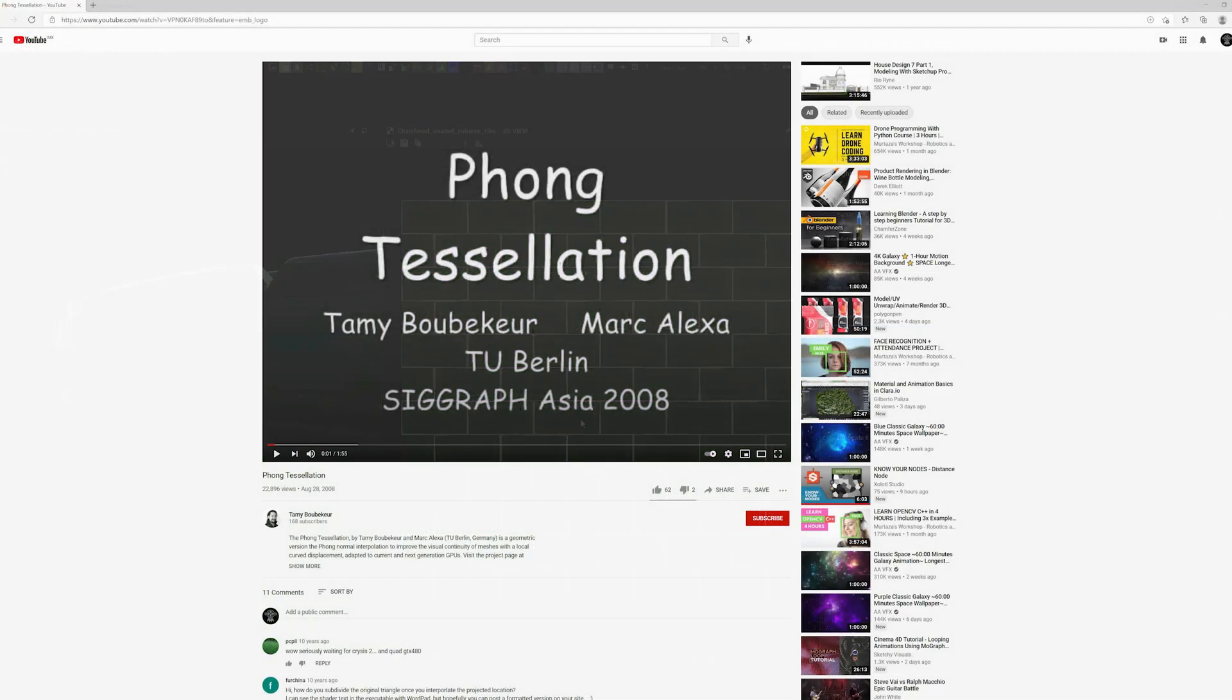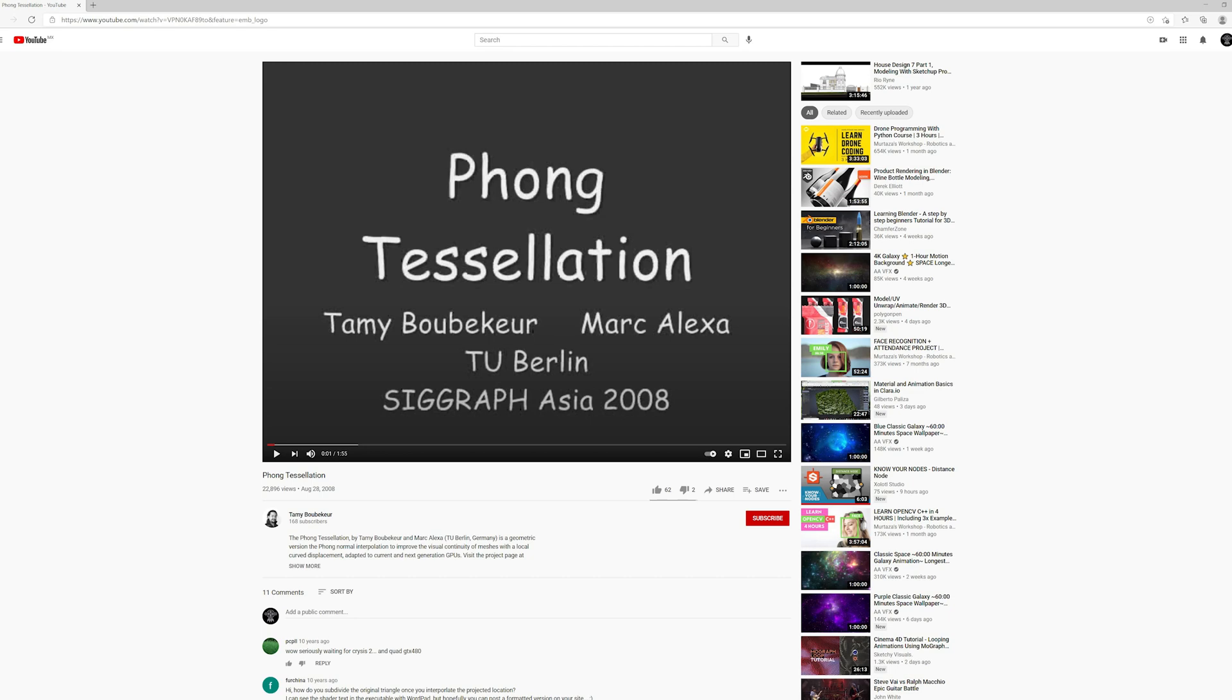Tammy from the Substance team and now the Adobe team actually is one of the authors of the paper, and has a video detailing how it works. I'll share the link in the description if you are interested.